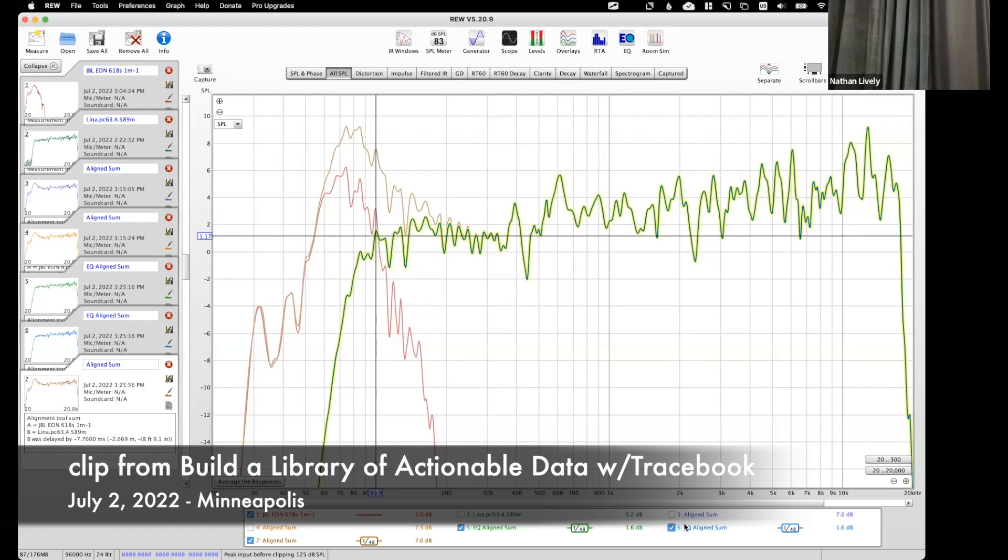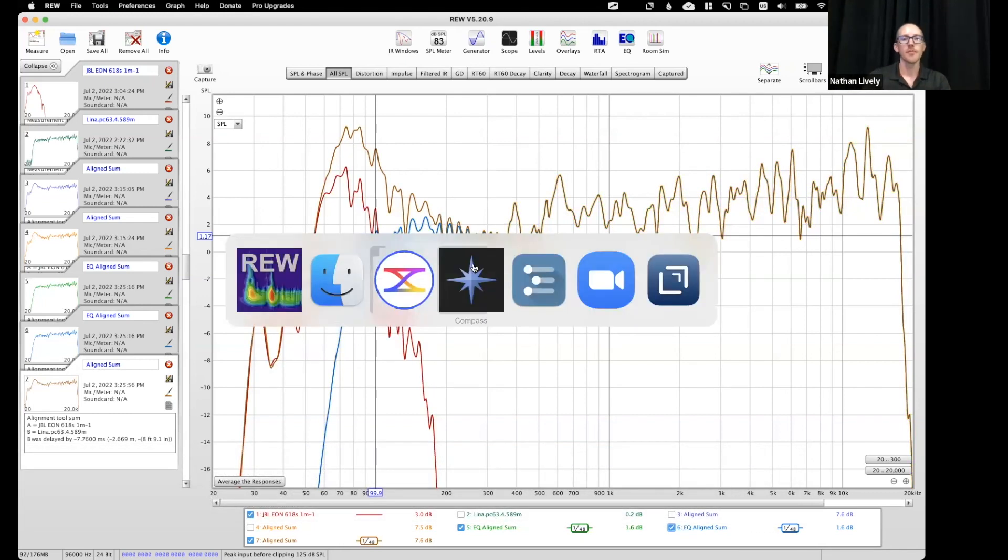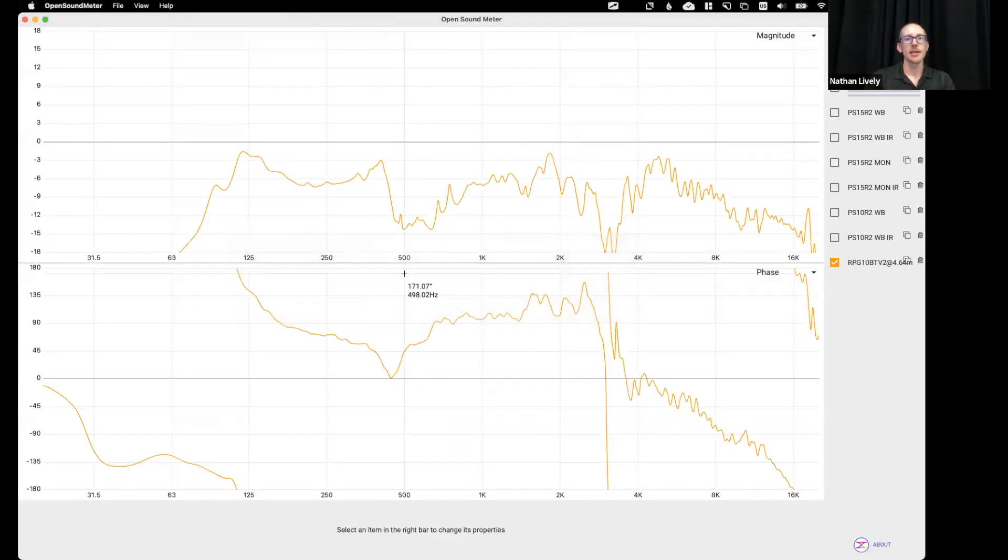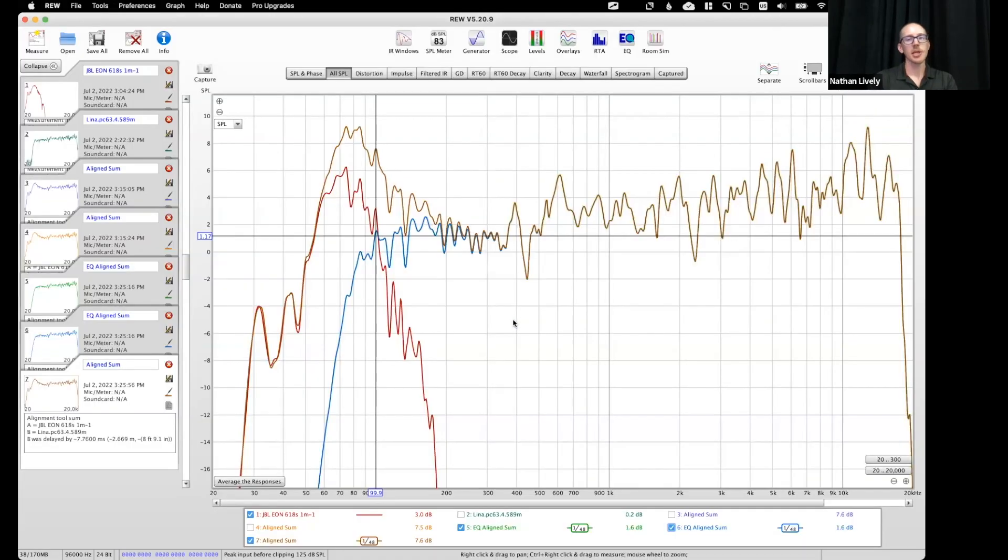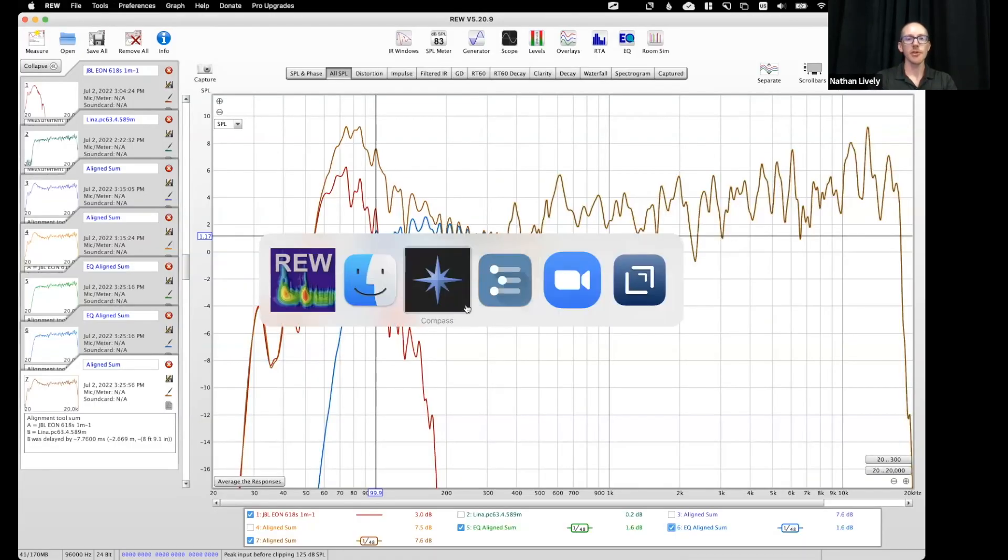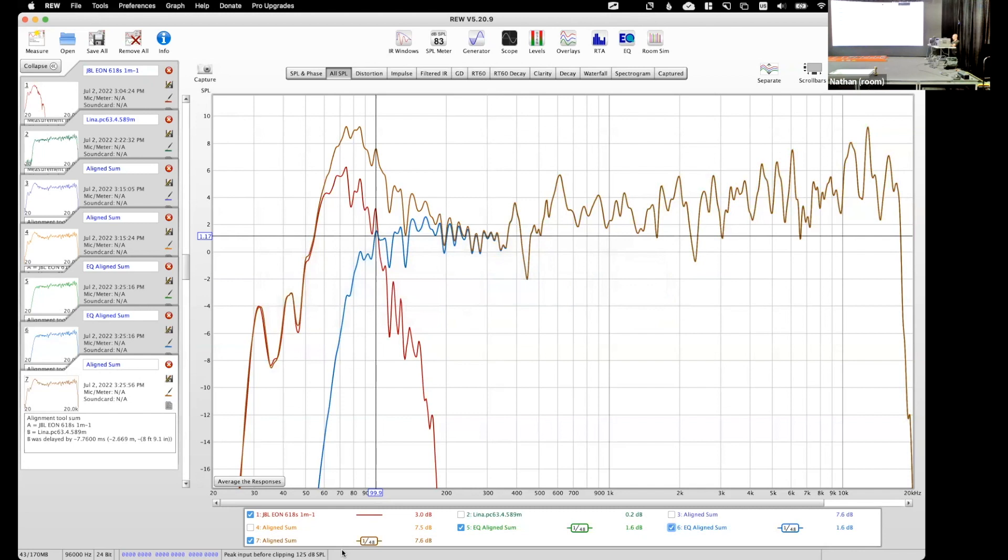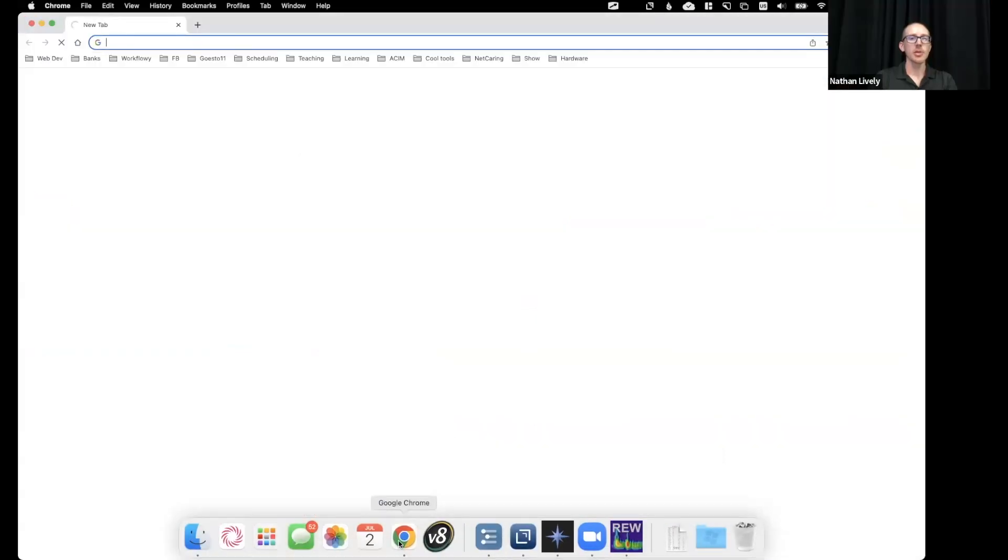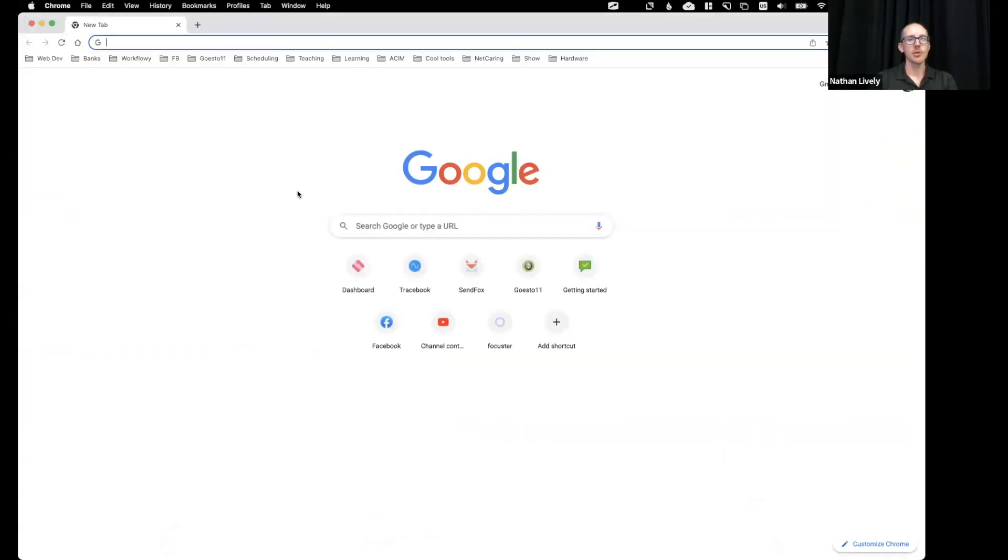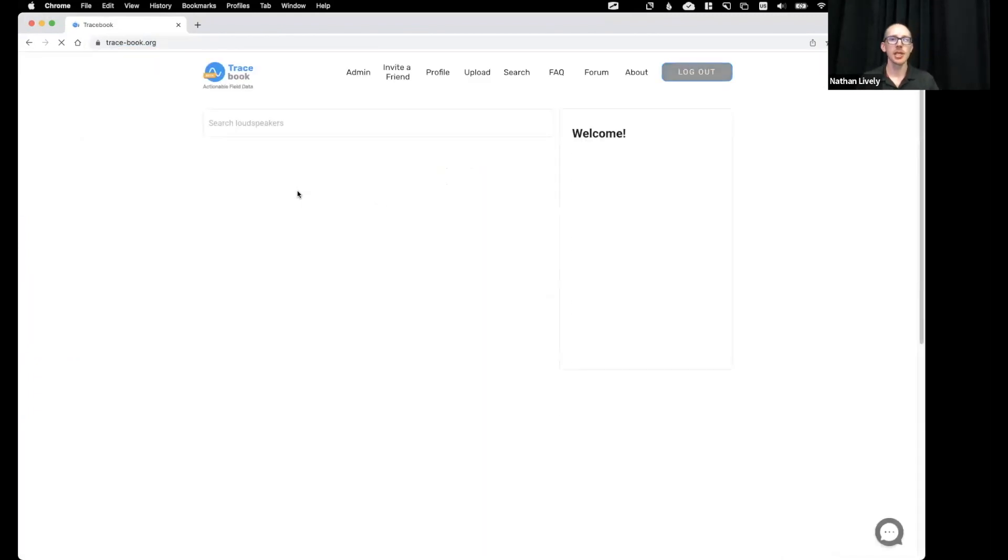Some of the scariest stuff is when you get into the field and you have a front fill that doesn't match your main speaker at all. And so it can be really helpful to get both of those and be able to look at them.